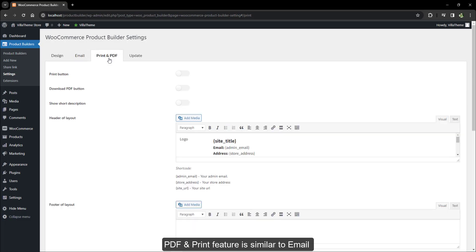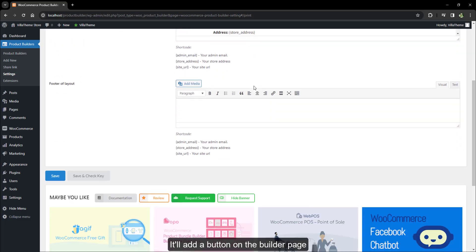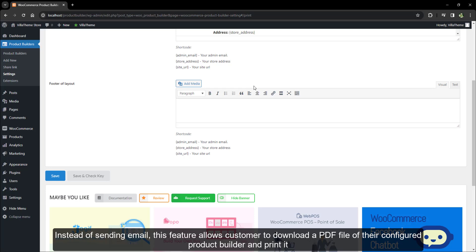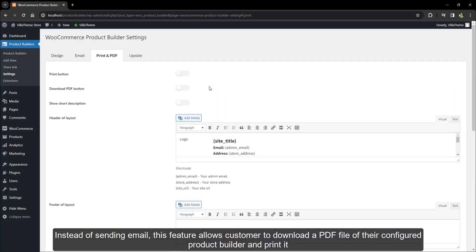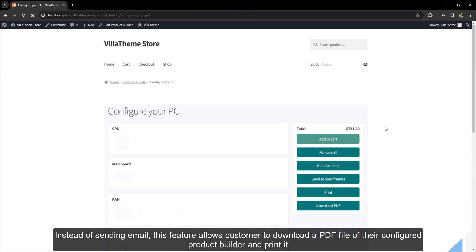The PDF and print feature is similar to email — it adds a button on the builder page. Instead of sending an email, this feature allows customers to download a PDF file of their configured product builder and print it.